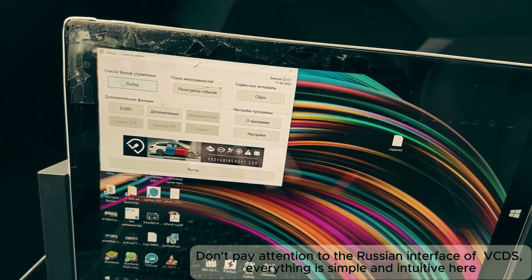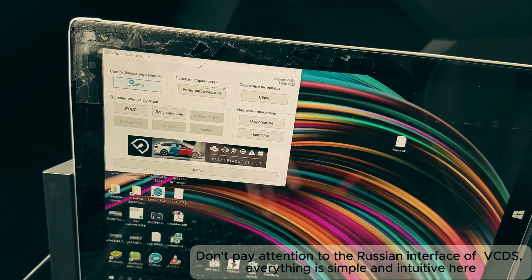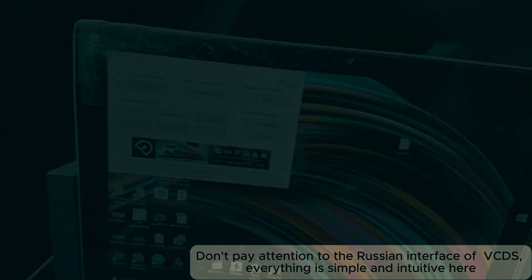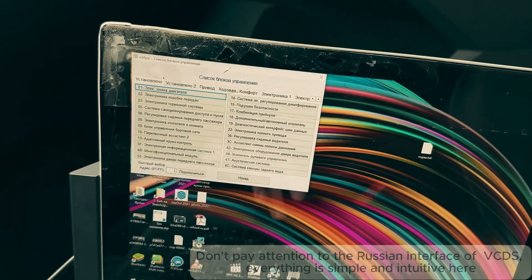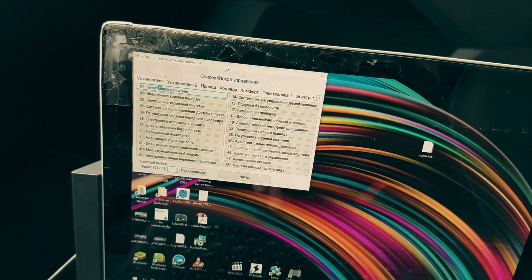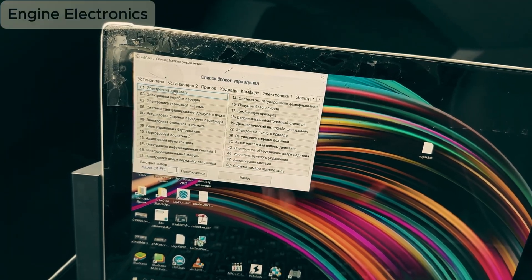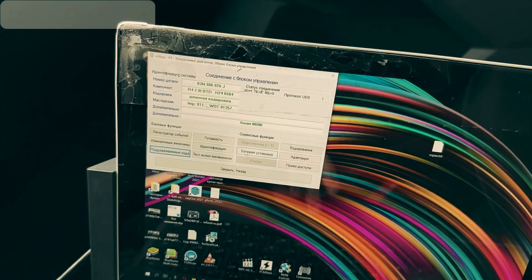Let's go in. List of control units, click here. Next, we have engine electronics, double click here, basic settings, click here.